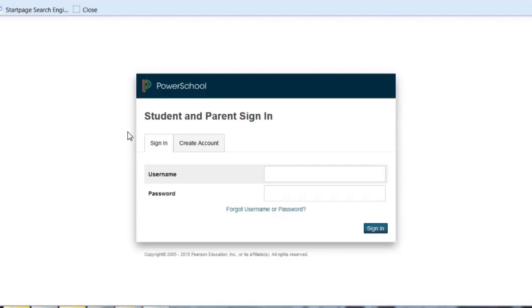Students, you can sign in here using your Northern Burlington network ID and password. Parents, if you've not yet created an account, you can't sign in here yet. You need to go to Create Account.